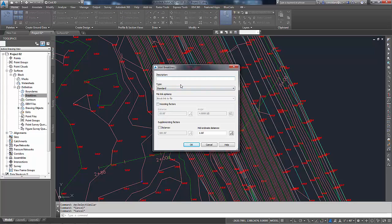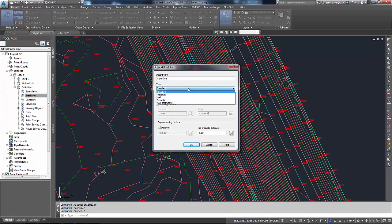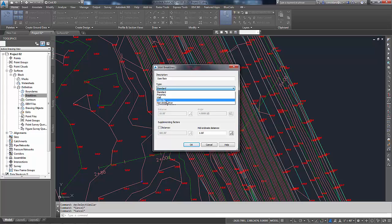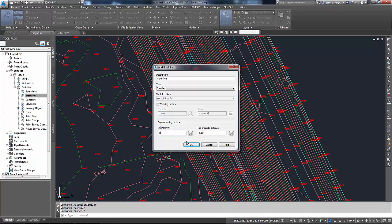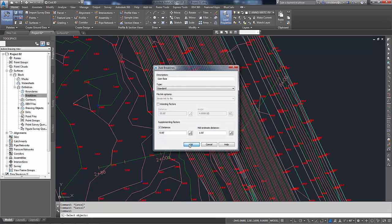And in this case here, we'll just do a dam face. Standard is what we'd like to use because they're sitting at the right elevation. Proximity would be if those break lines were at zero. Wall gives us a vertical of some sort. From File would mean that someone has them in a file that we're just going to load without actually putting them in the drawing. And non-destructive, I don't quite understand this one because it wouldn't change the way the tin is being created, and I thought that was the point of break lines. In this case, I would like to supplement my break lines, and I'd like to supplement them with a distance of five. That way I'd get a little bit more points because my break lines are pretty large. I'm going to say OK.